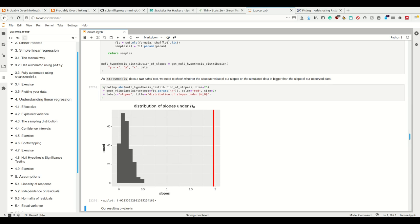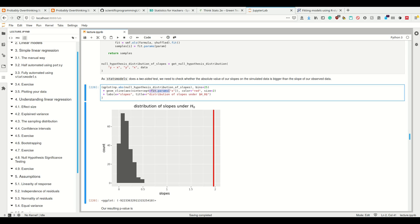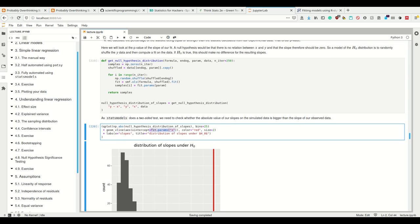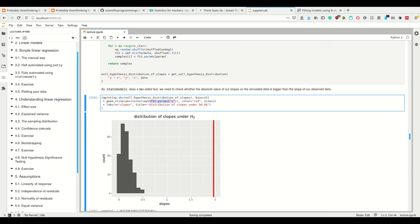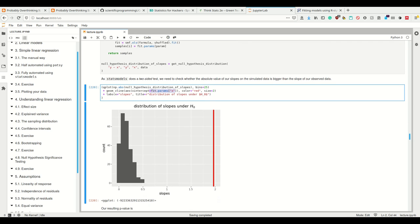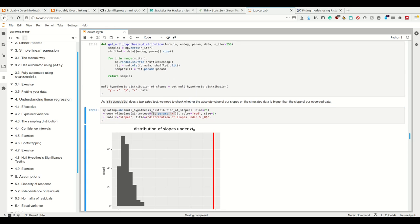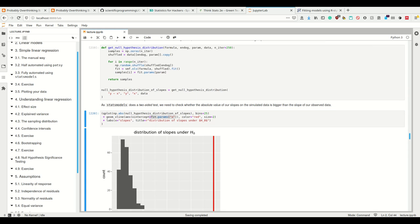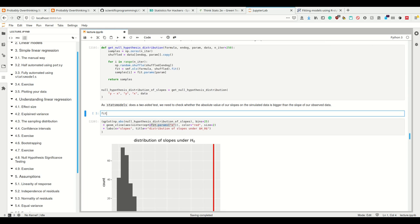Now execute this. We see that the distribution of slopes under the H0 is like this, and this is the slope we had in our original fit. So how do we interpret this graph? If we shuffle the x points, then these are the slopes we are getting. The slopes are somewhere between zero—most of the time they're really close to zero—and sometimes they are as much as 0.5, but really only a few times of these 250 times.